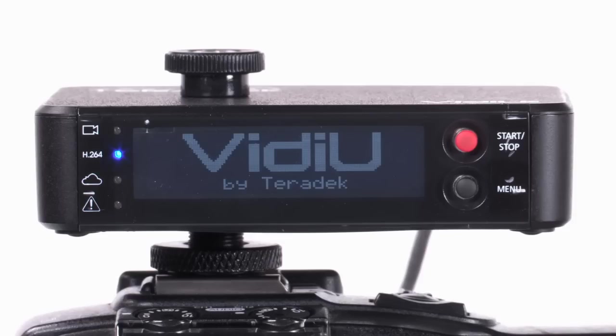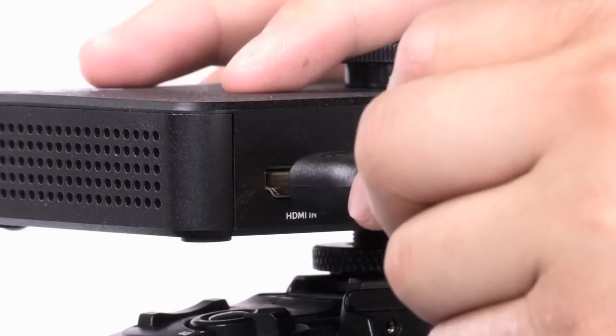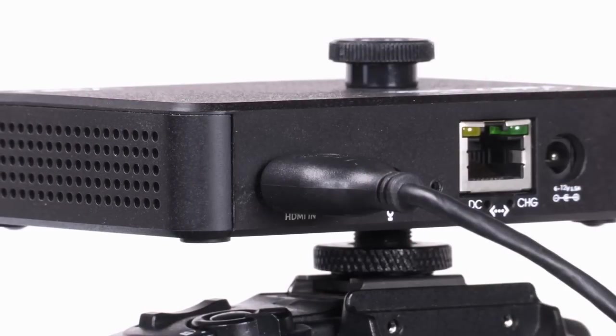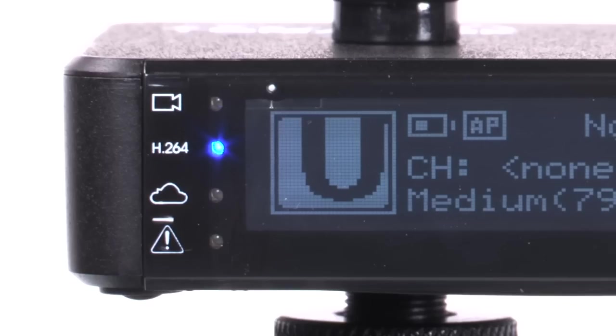Connect an HDMI cable from your camera to your video. The blue LEDs will confirm the connection.